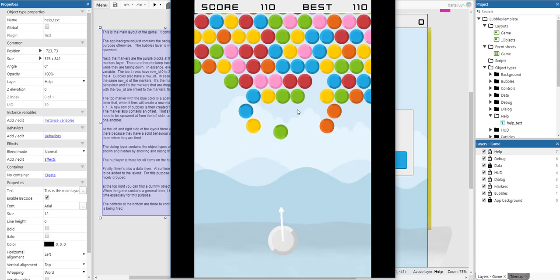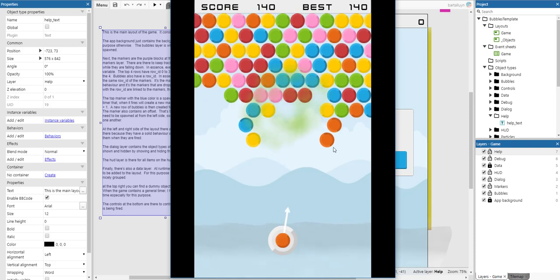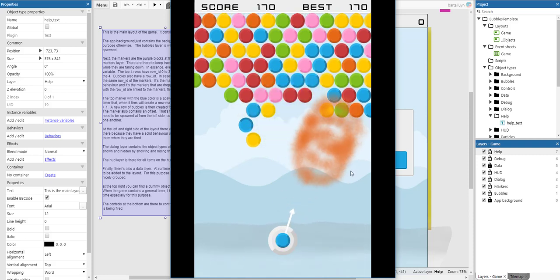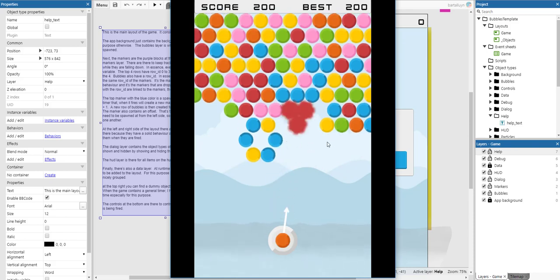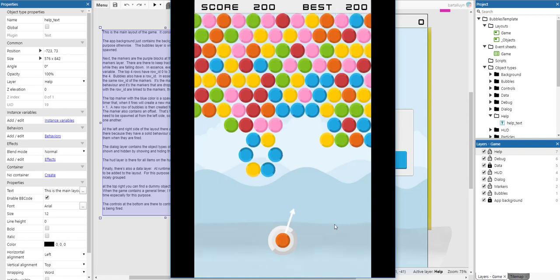Whenever there are bubbles that are loose, they will also explode along with it. That's the entire idea. You get a score, you get a best score, and whenever a bubble hits the water at the bottom, the game is over. So let me show you how that is done.